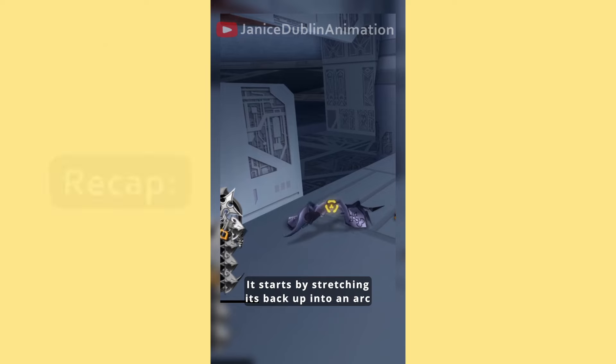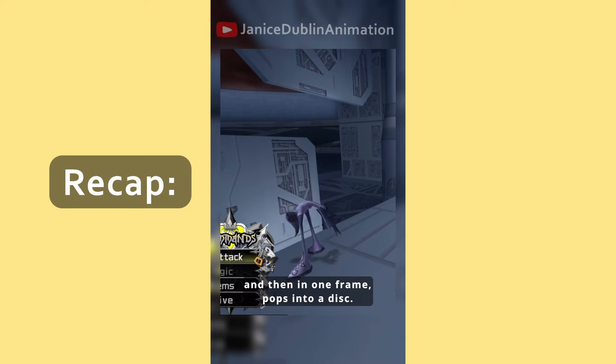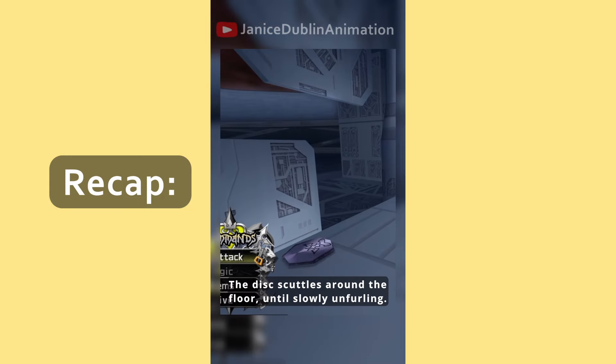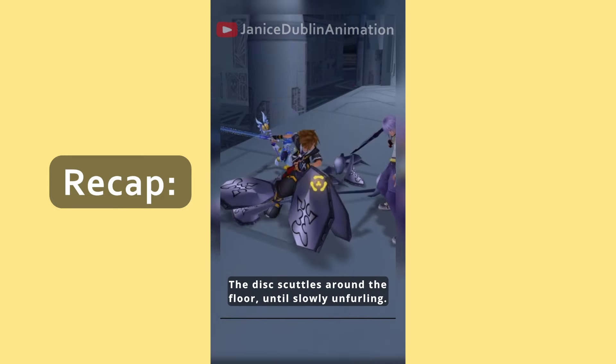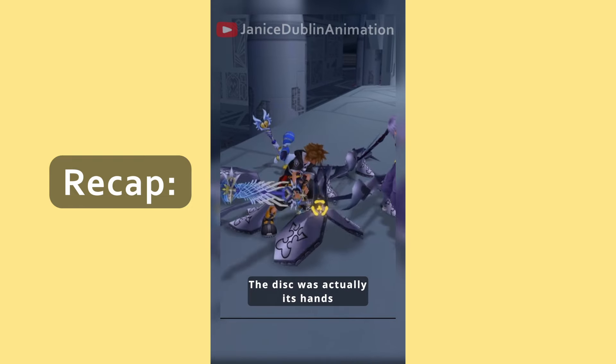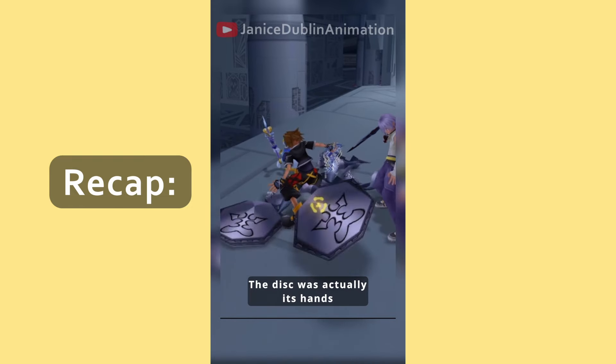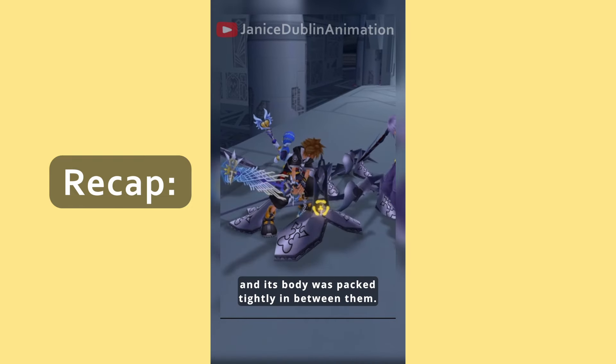It starts by stretching its back up into an arc, and then in one frame pops into a disc. The disc scuttles around the floor until slowly unfurling. The disc was actually its hands, and its body was packed tightly in between them.